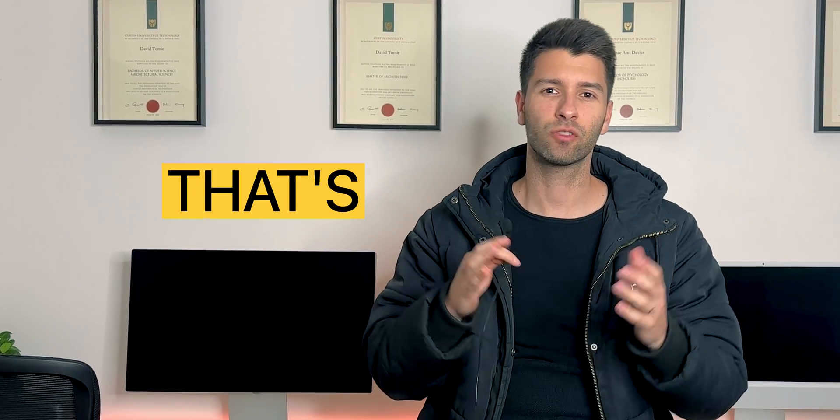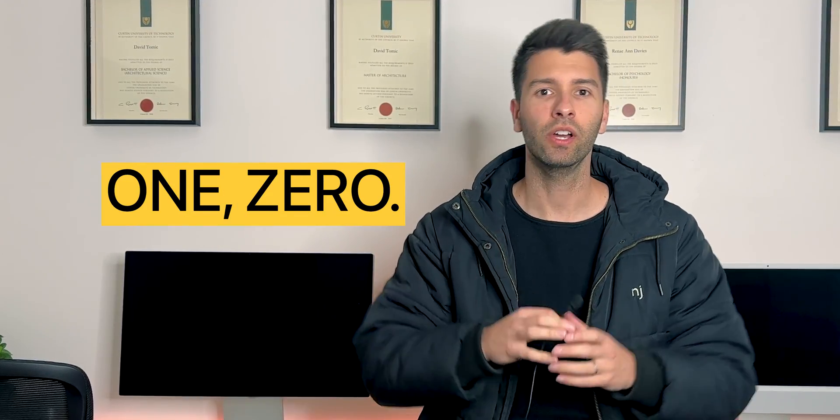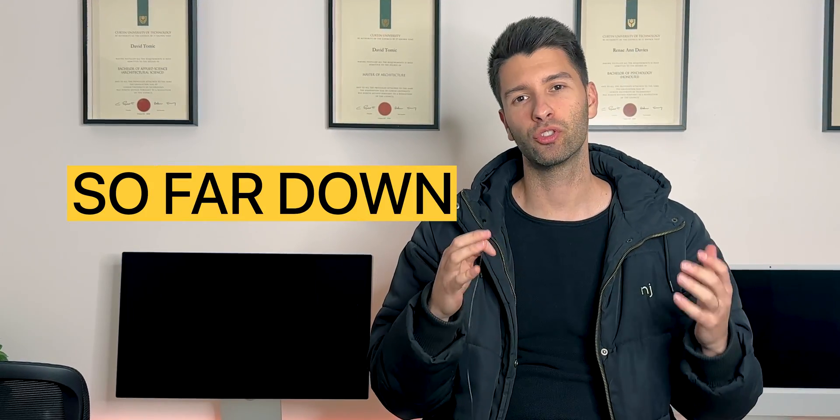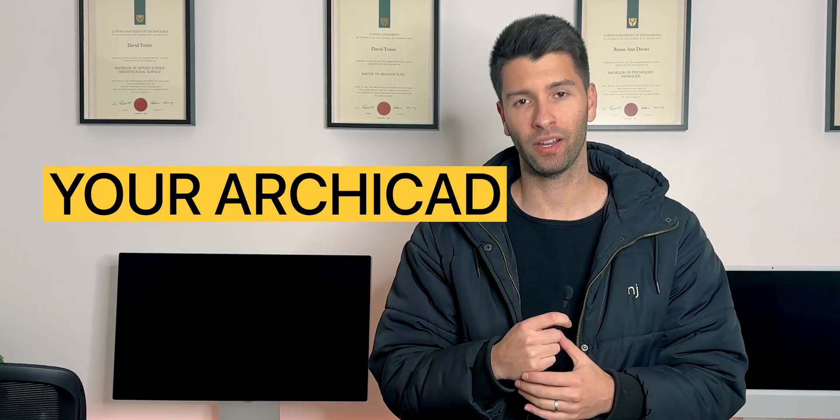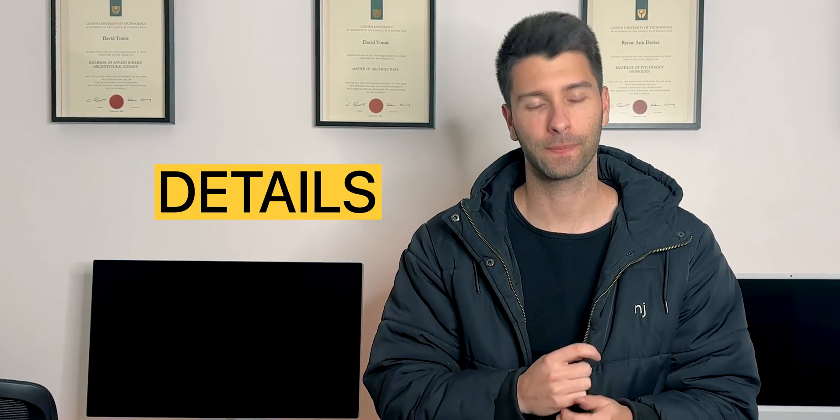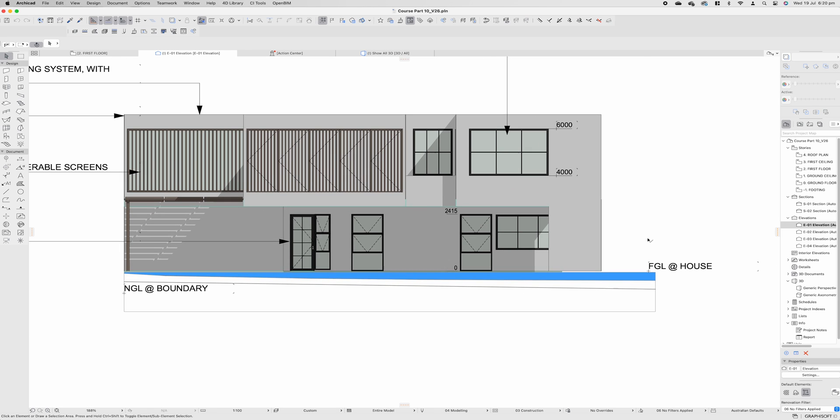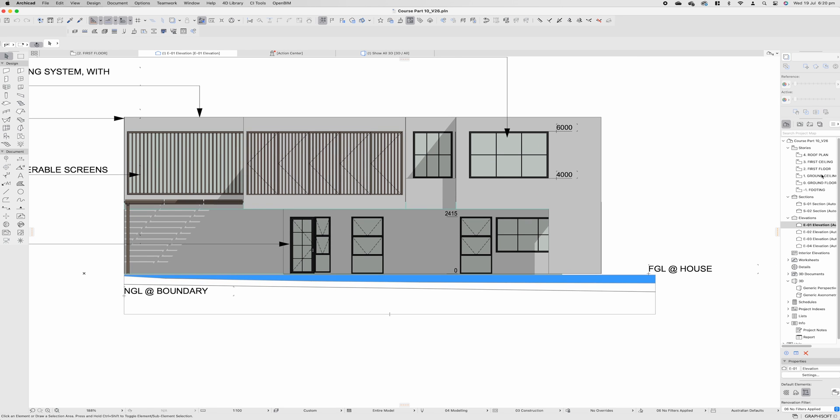Episode 10. That's right, 1-0. You have made it so far down your ArchiCAD journey that today we're talking about the nitty-gritty. We are talking about sections and sectional details. Let's dive right into our section and sectional details.